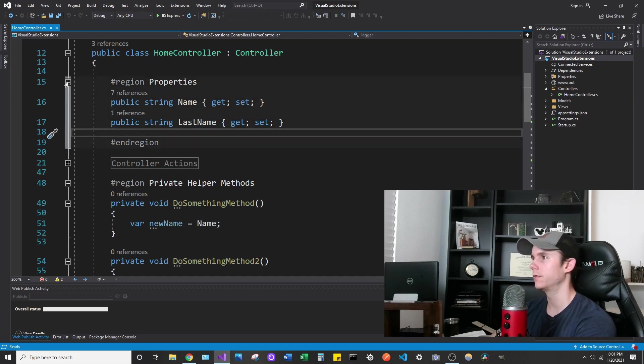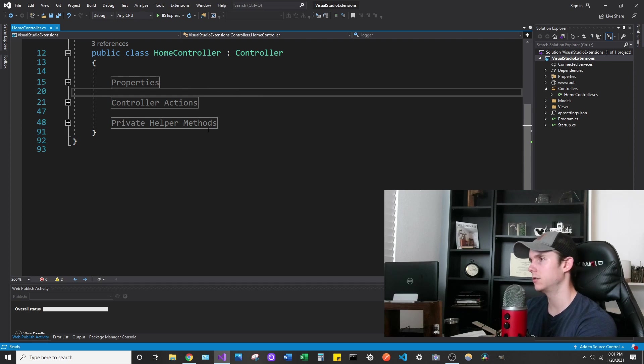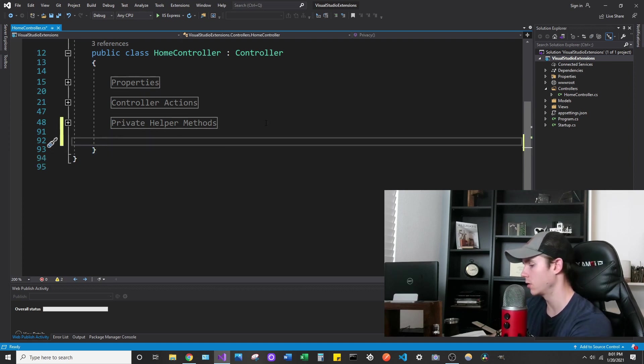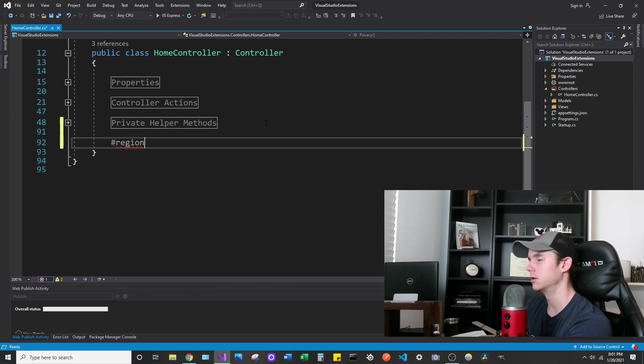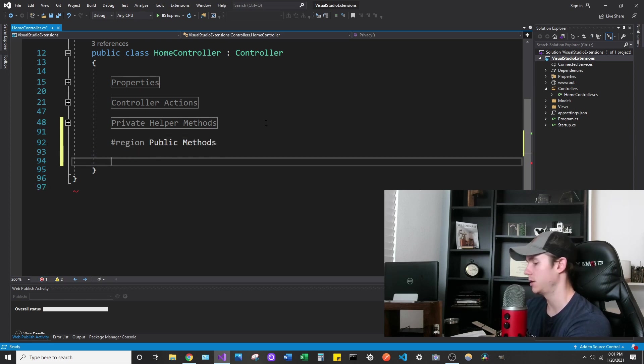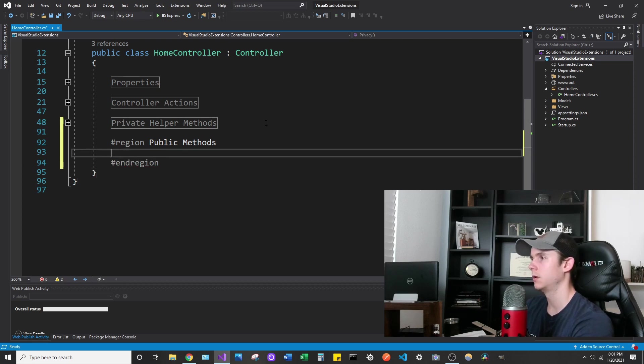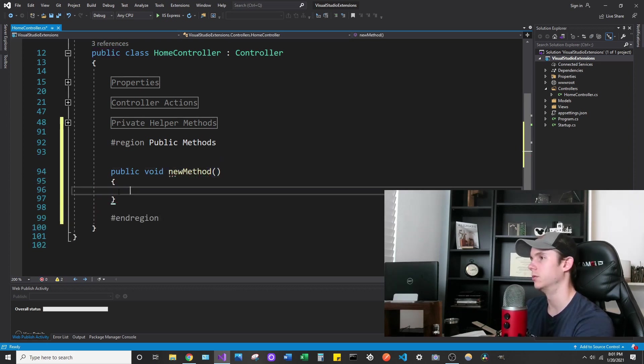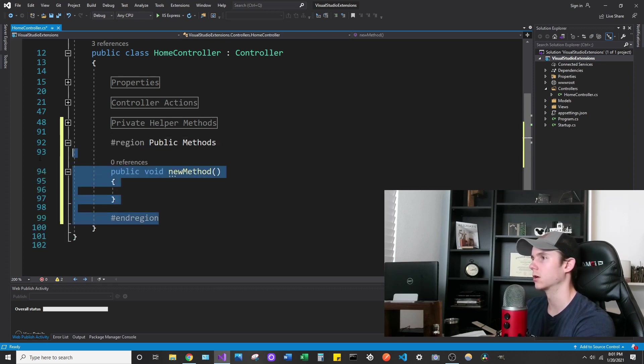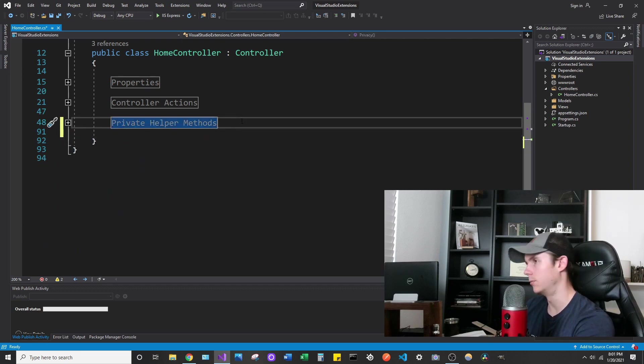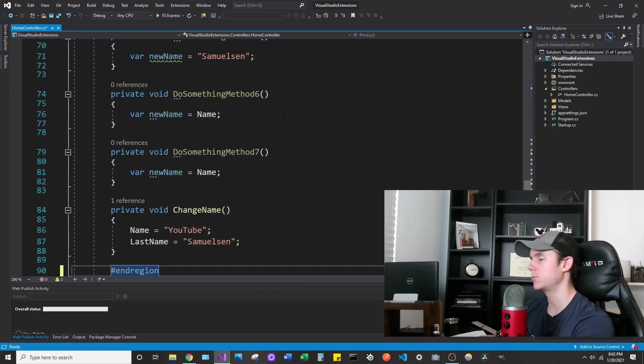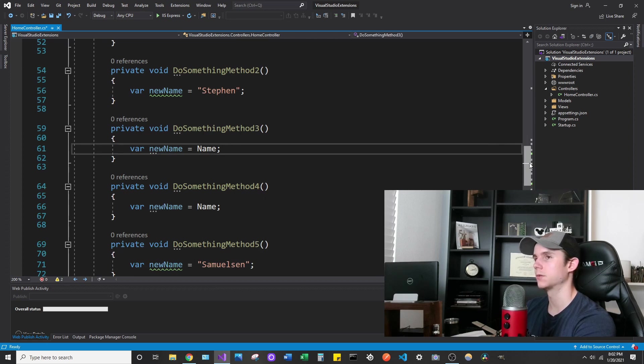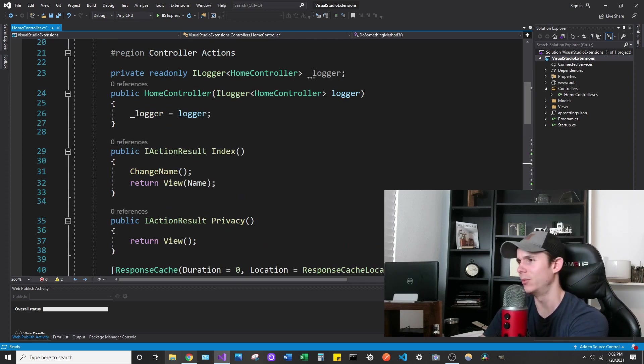By the way, I have everything divided into regions. A region is just kind of like a grouping of code. If you type in the pound key region, let's say public methods, we can define the region and then type end region. We can define anything in here that we want. If we make a new method, we can encapsulate it in this region and minimize it. That's a really nice way to organize your code. If you want to expand a region all at once, you can do Control M L and it will expand all your regions at once. That's a nice shortcut too.